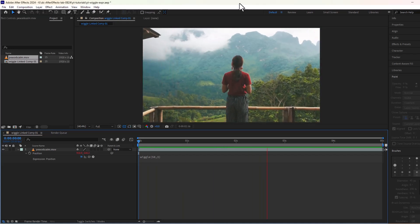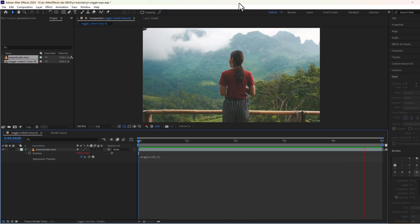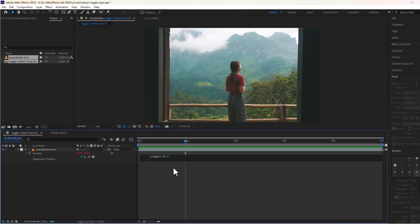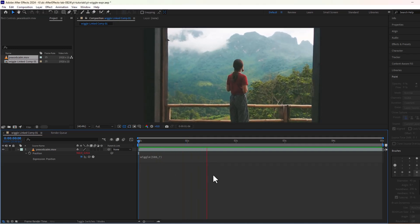Did you notice the shaky effect? If not, let's increase the wiggle values to something even bigger. I will change the values to 507 and let's play our clip again.